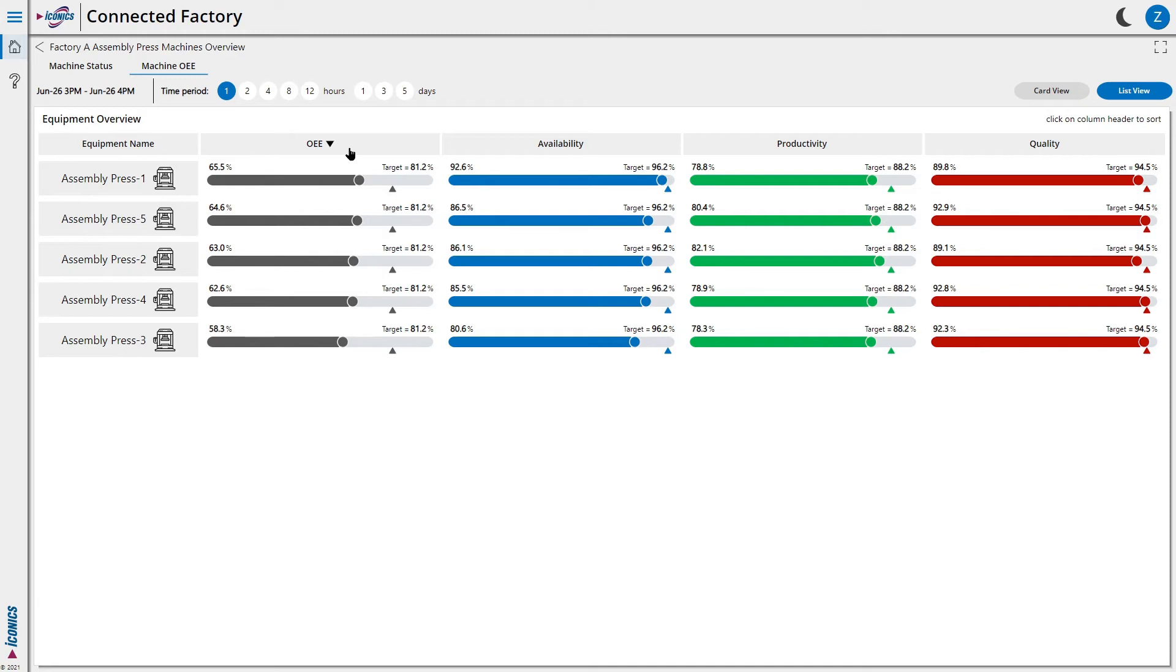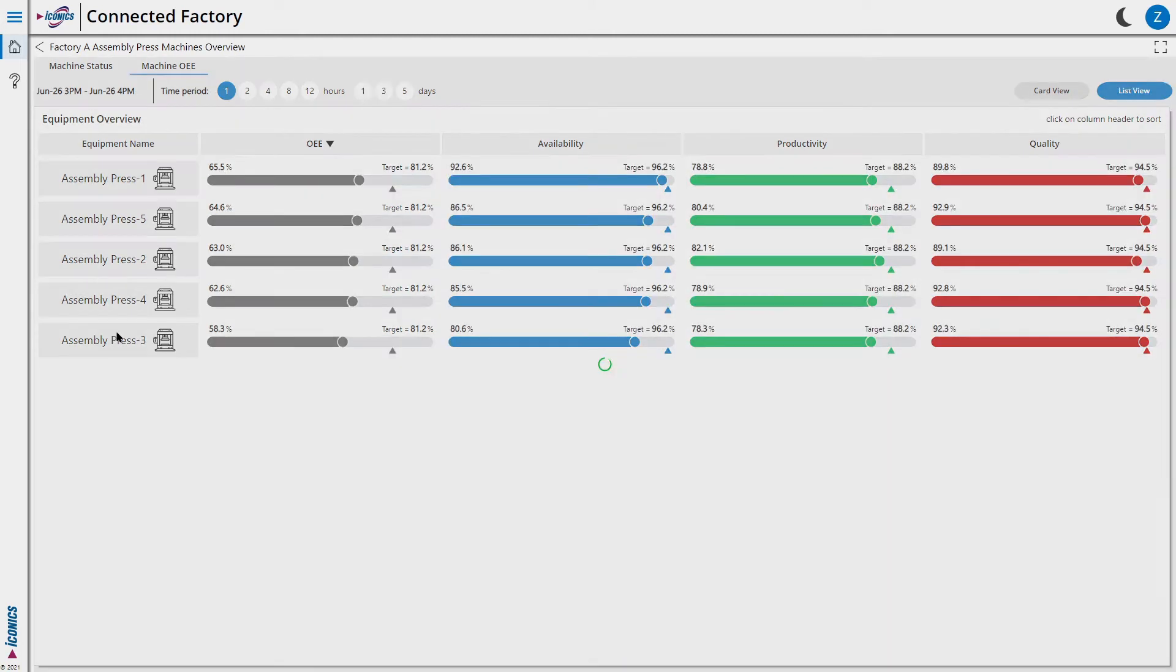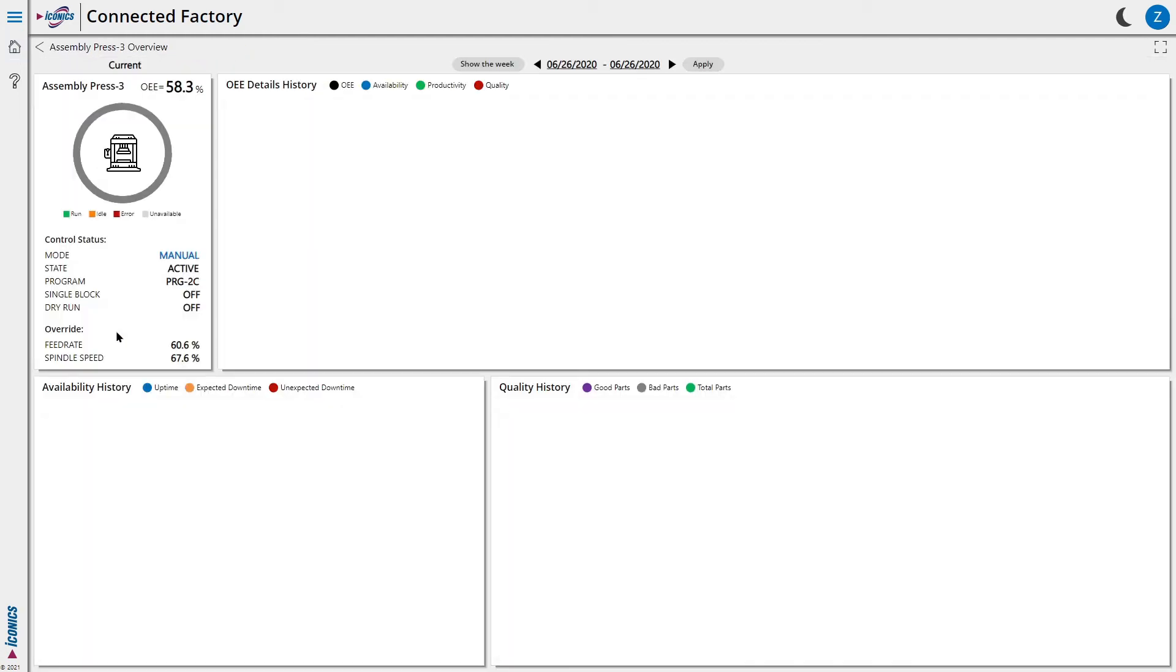From these views, we understand that machine 3 has the lowest efficiency, and we would like to dig in and understand why. Let's click on it and see what other details we can get.